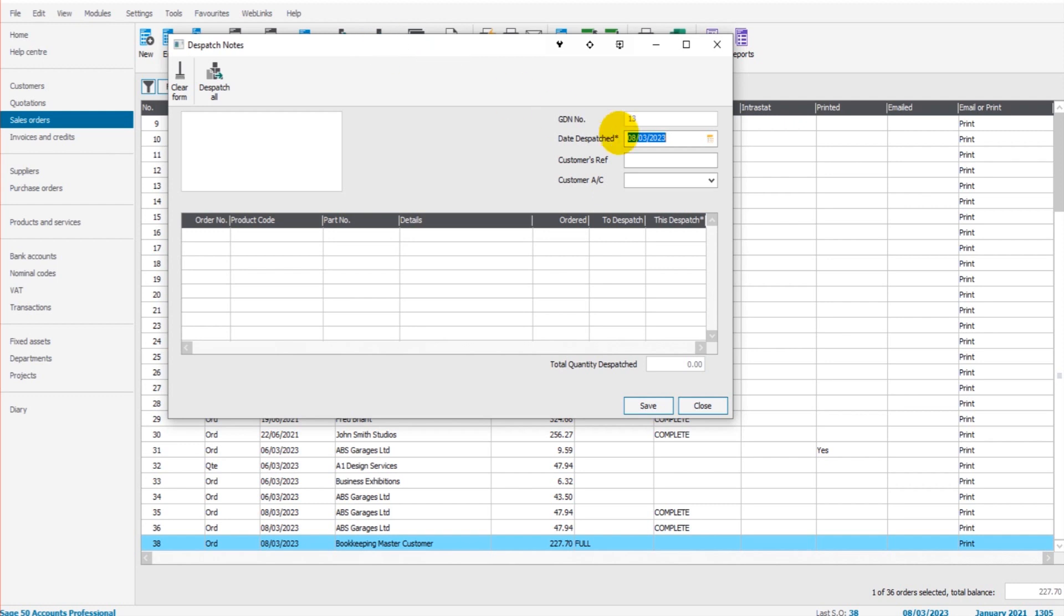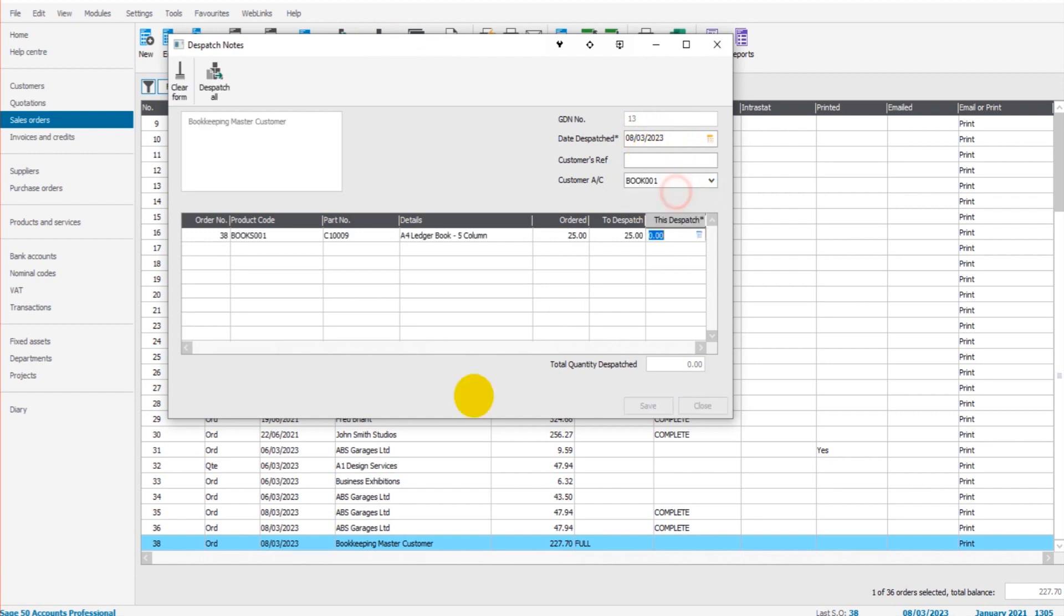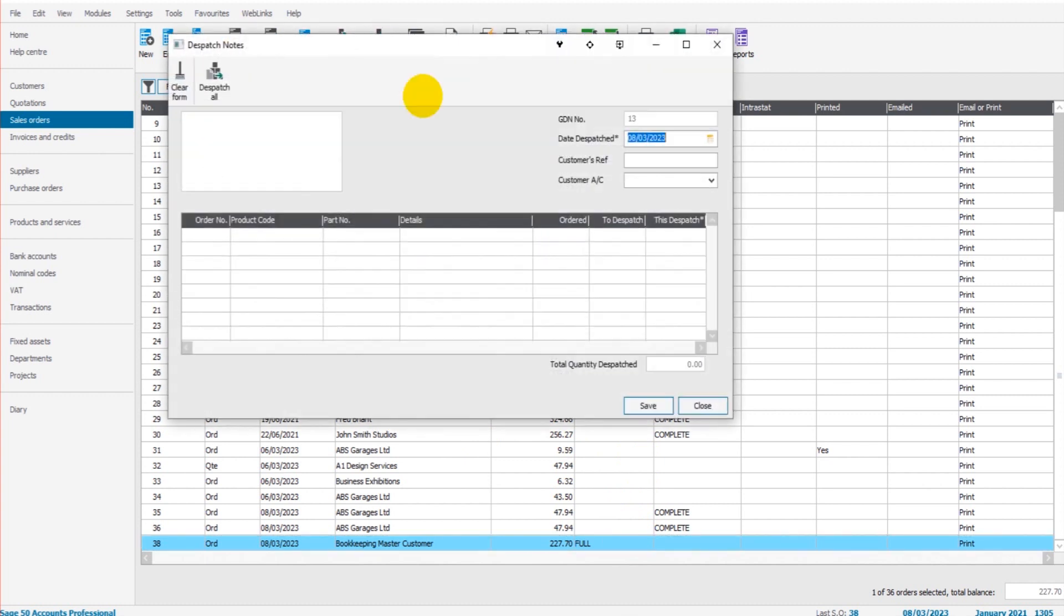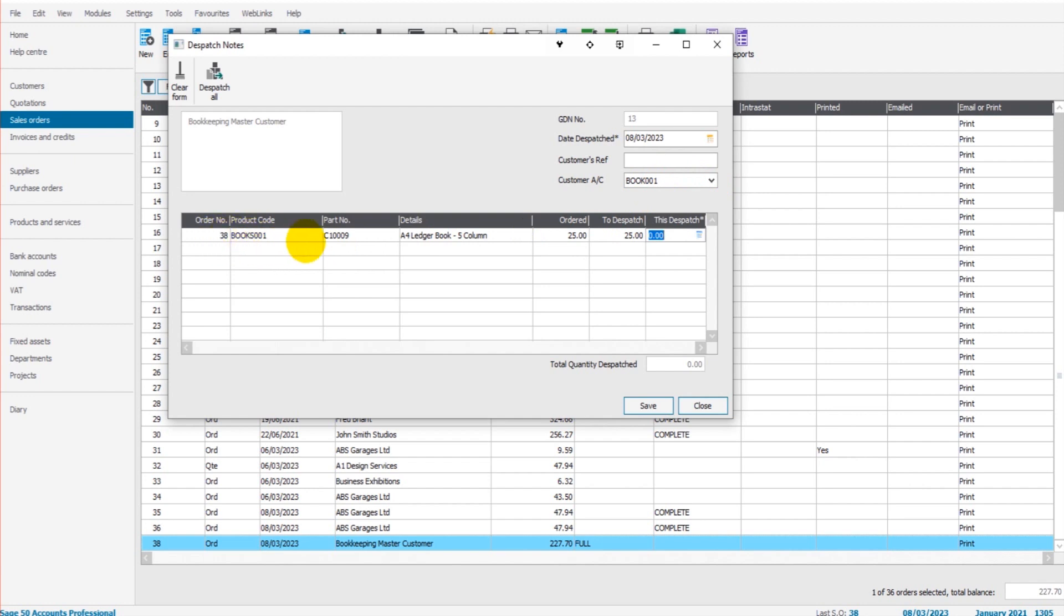We have the date of dispatch, let's do today, and let's choose our customer Book 001. You'll notice that I highlighted that customer before clicking Dispatch Notes, so if you highlight them, click Dispatch Notes, and they're up here in this list here Book 001. So we have 25 of them, we're dispatching 25, we can click Save.